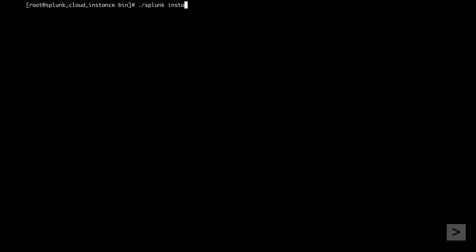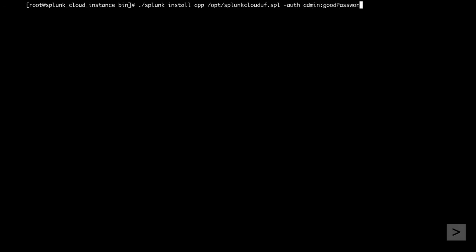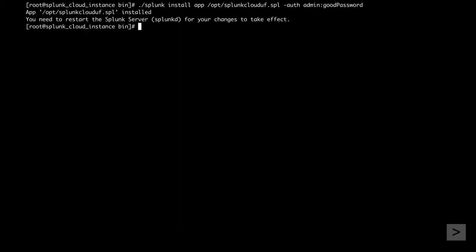Now that we have the Universal Forwarder set up, we install our credentials. The installation is authorized with the admin account we created for the Universal Forwarder. To complete our app installation, we restart the forwarder with the restart command.